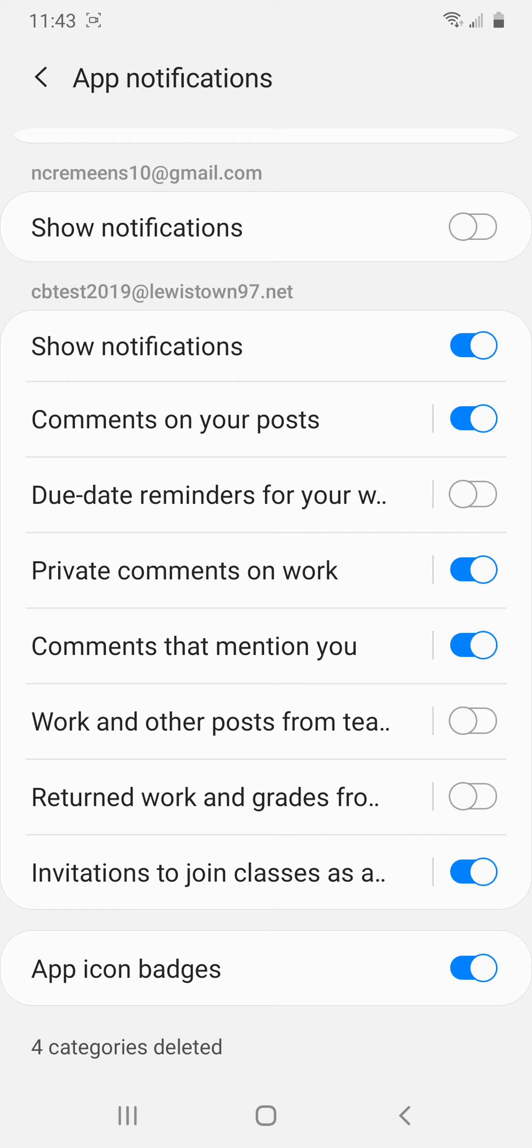You are going to be checking Google Classroom probably almost daily. So there's no need to get a notification that work has been posted when you're just going to be going there later, probably anyways.